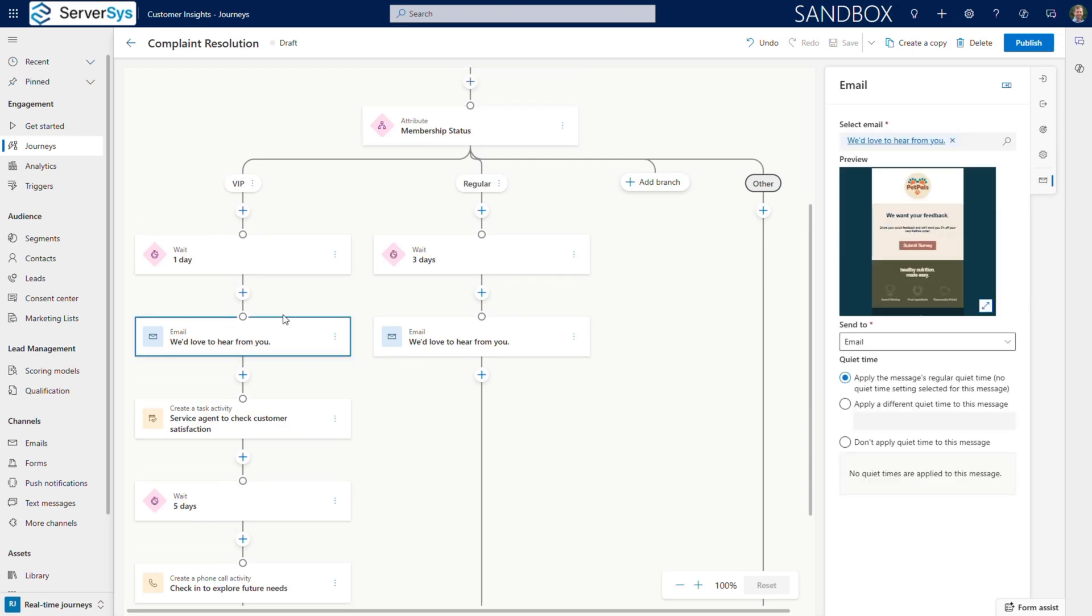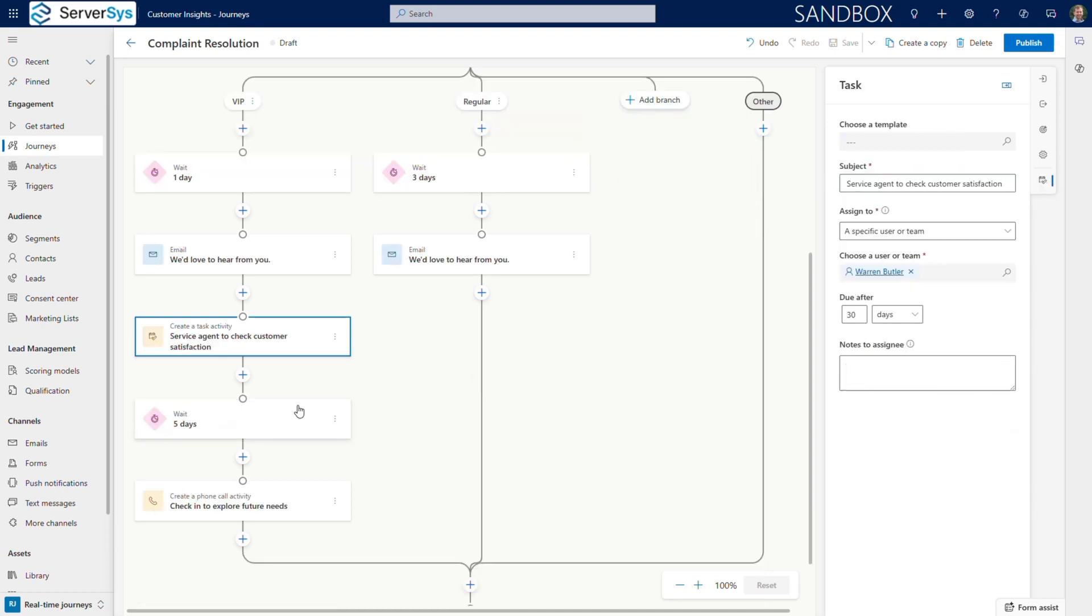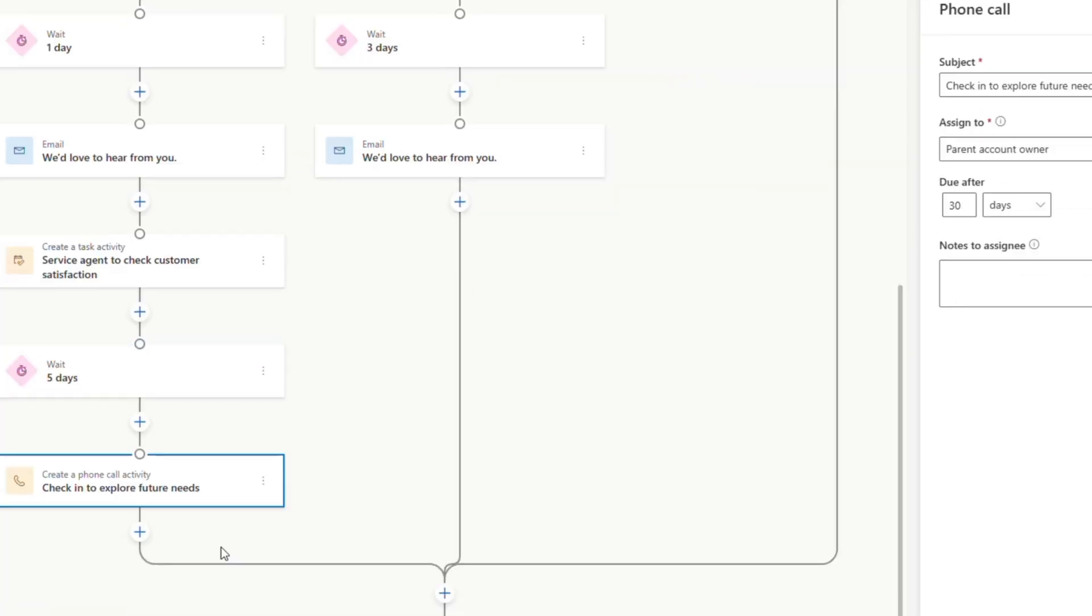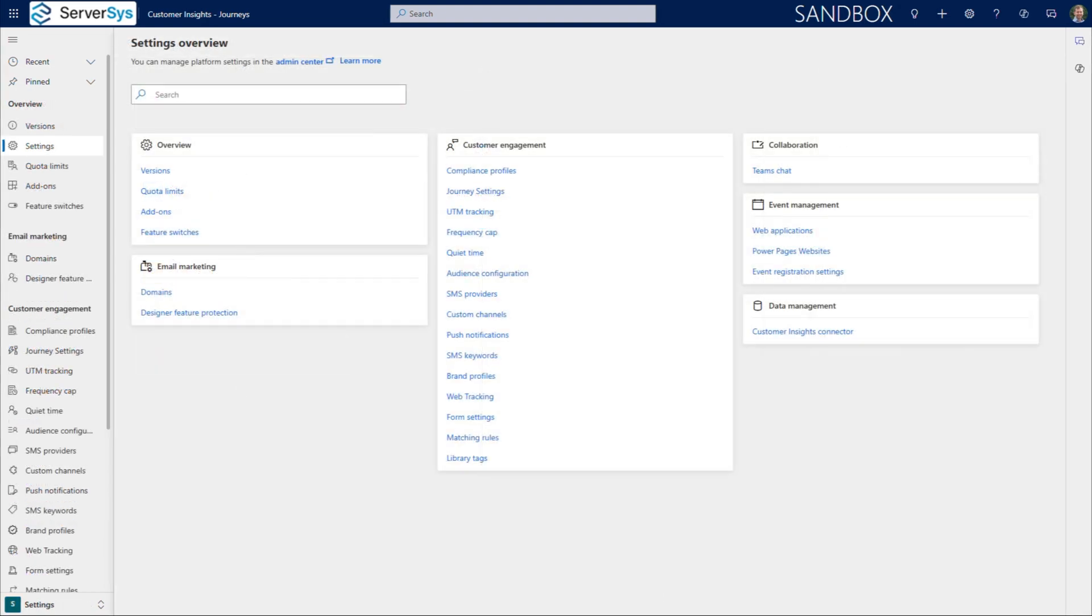Both customer types receive an email containing a customer voice survey link. Customer Voice is an additional service that enables businesses to capture customer satisfaction feedback at scale. For VIP customers, we automatically create a task for a sales rep using Dynamics 365 Sales. This will flag the situation and prompt them to take proactive action. We'll also assign a personal phone call to the account manager, adding that human touch that turns complaints into loyalty. This journey demonstrates how Customer Insights moves beyond traditional marketing silos to create end-to-end customer experiences across sales and service operations.